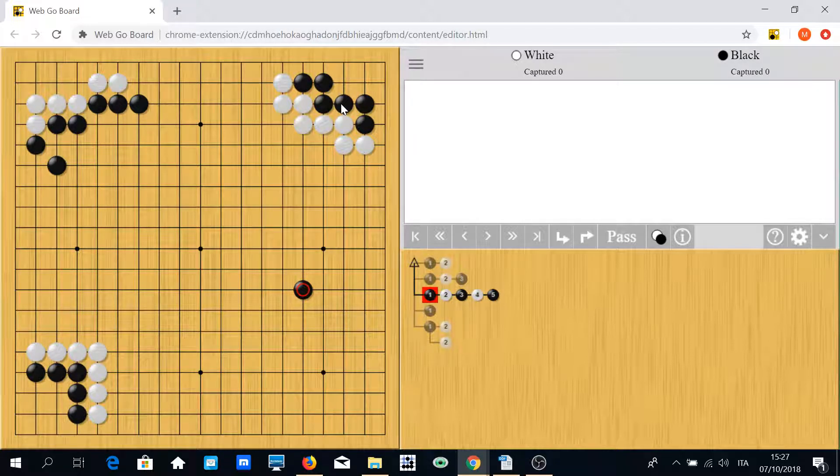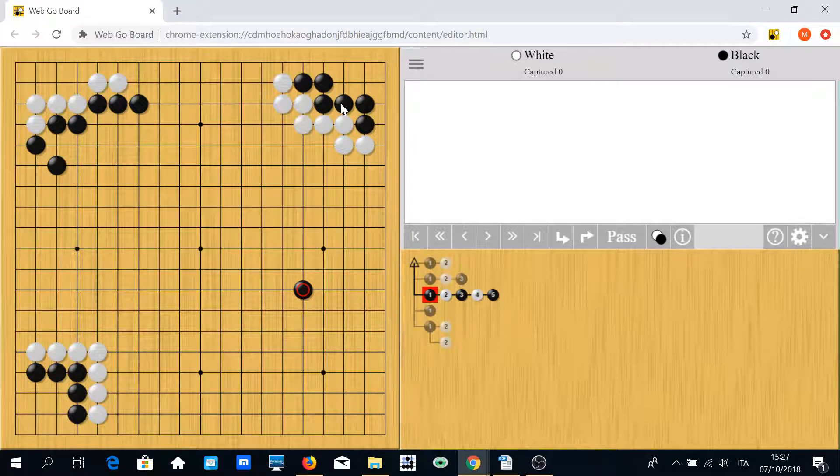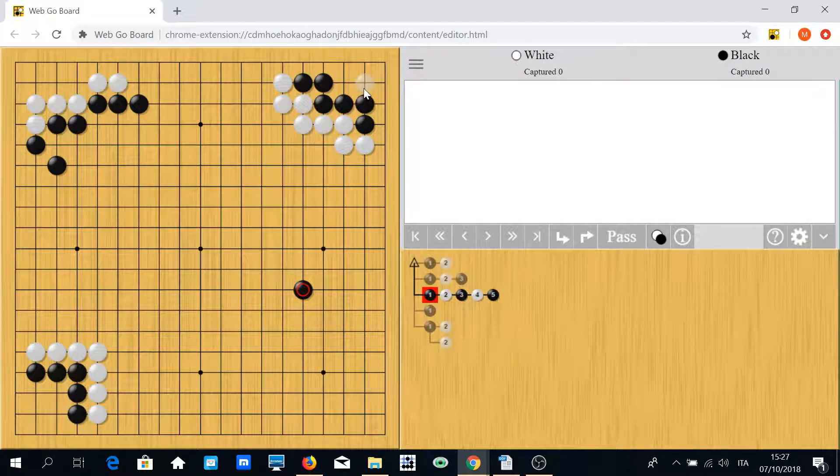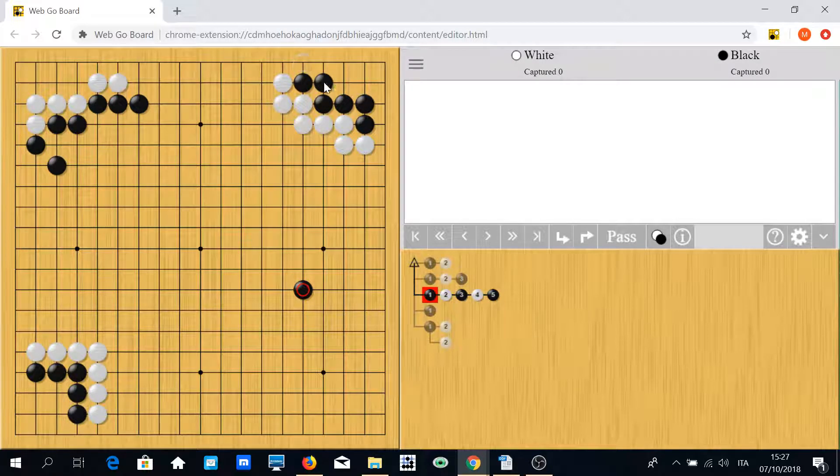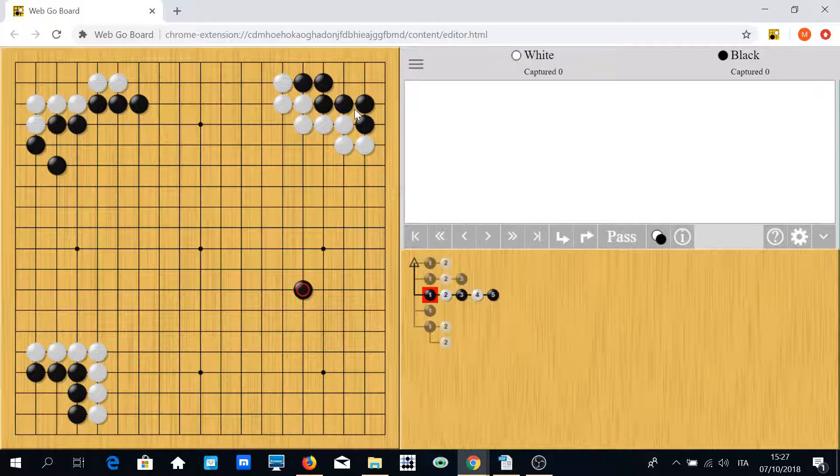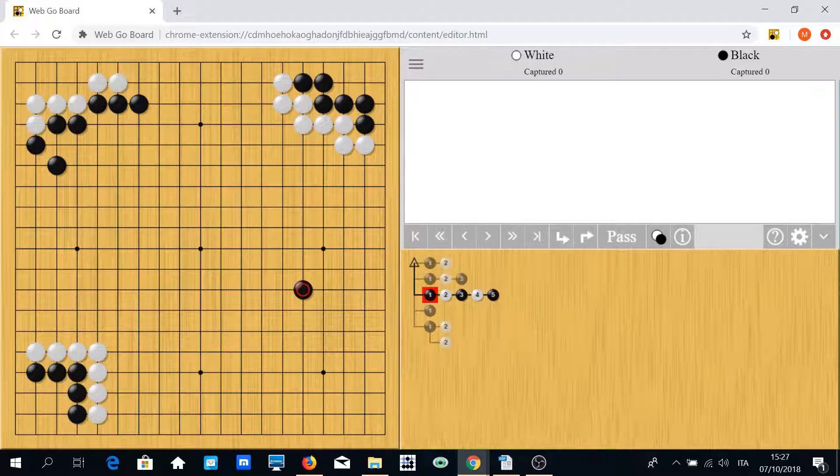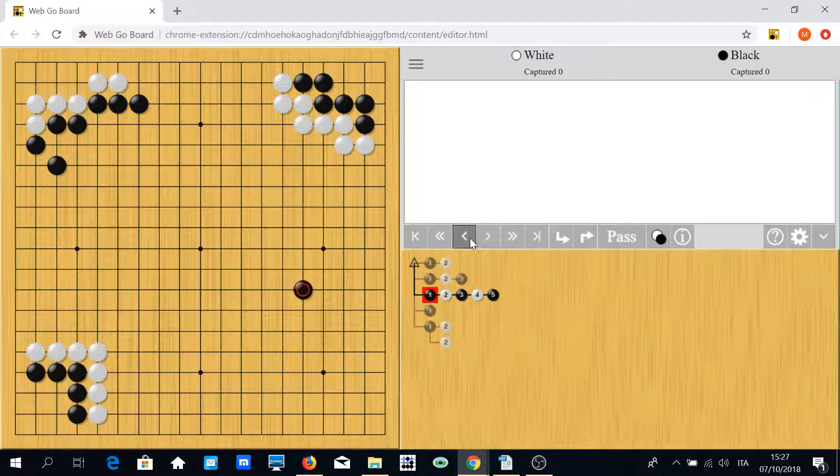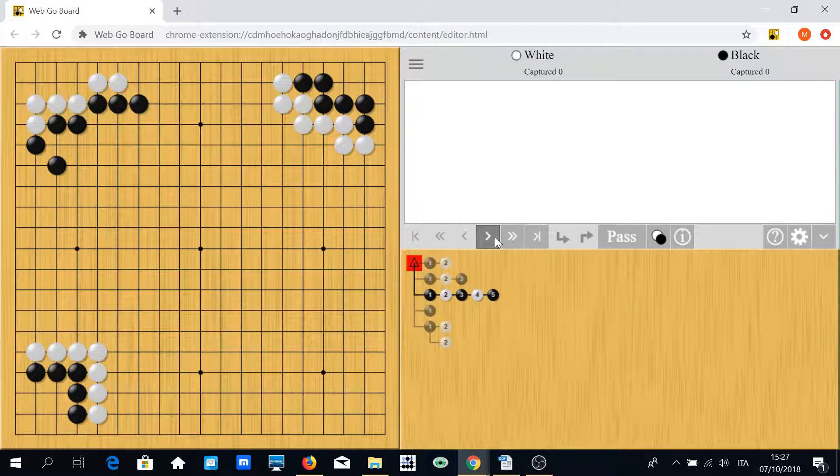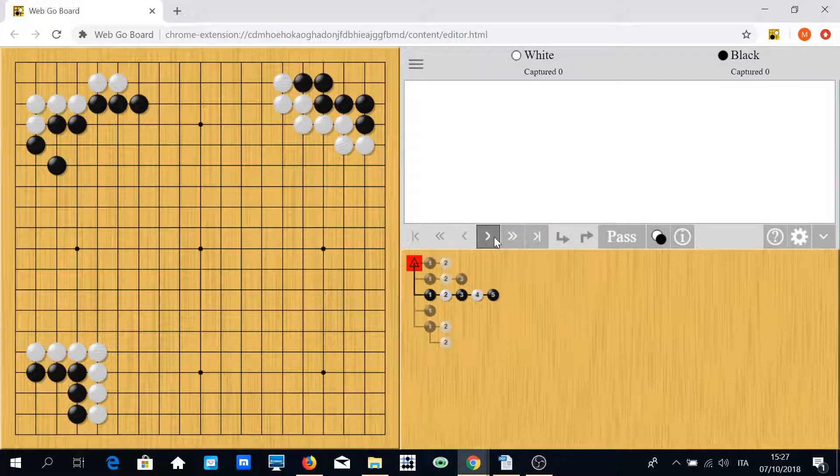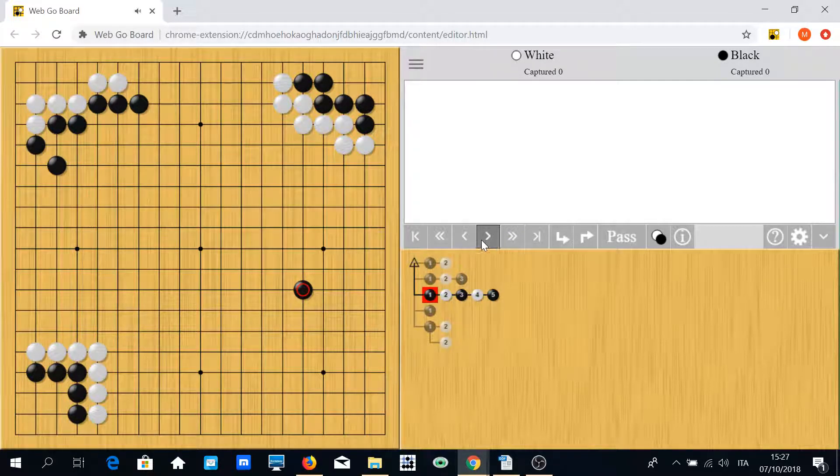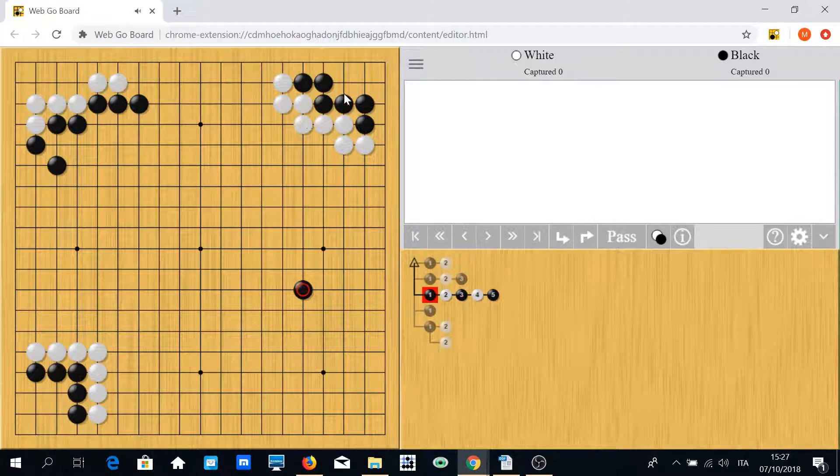Because it's very hard to tell if this black group is alive or is dead or is unsettled. So if you don't know all the variation, you may find yourself in a very hard position to save.